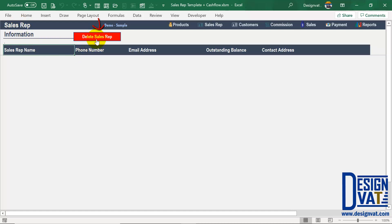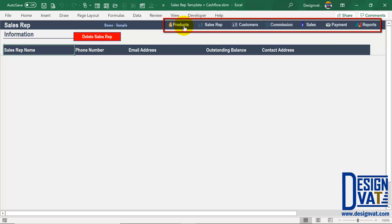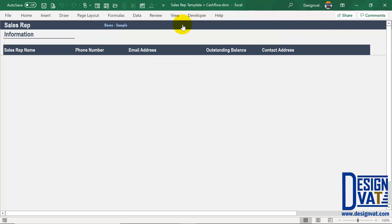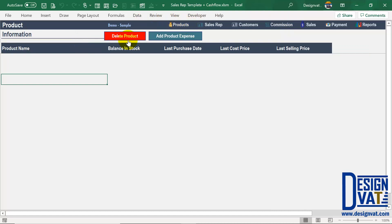To the right of the title we have a button, used to delete an existing sales rep. Above this we have our navigation pane, made up of several labels. Each label is a button to navigate to a particular section of the template — we have the product section, sales reps, and so on. To navigate to a particular section, you simply click on the label; for instance, clicking products takes you to that section of the template.